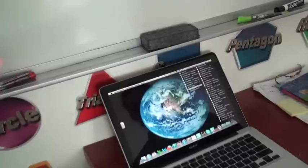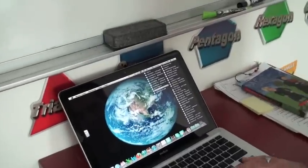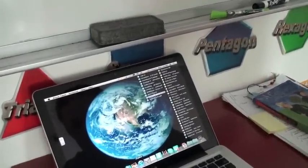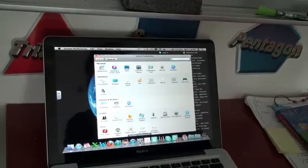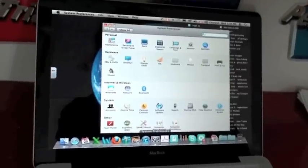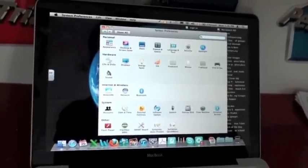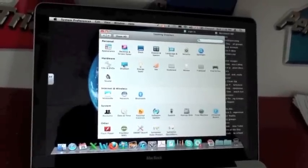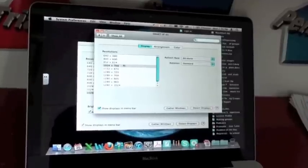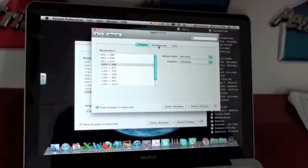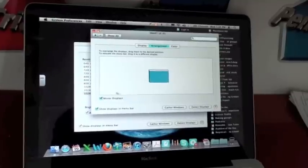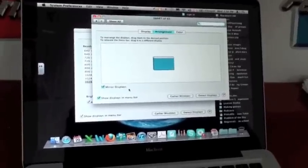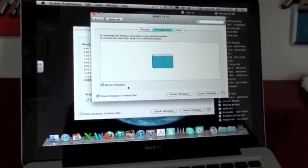So let's say you don't have that icon up there. No problem. You just have to go into your system preferences, which is the thing that looks like a gear. You go into displays, which is right here under hardware. And under arrangement, you just need to make sure that the mirror displays option is checked off, and that will make sure that both screens are the same.